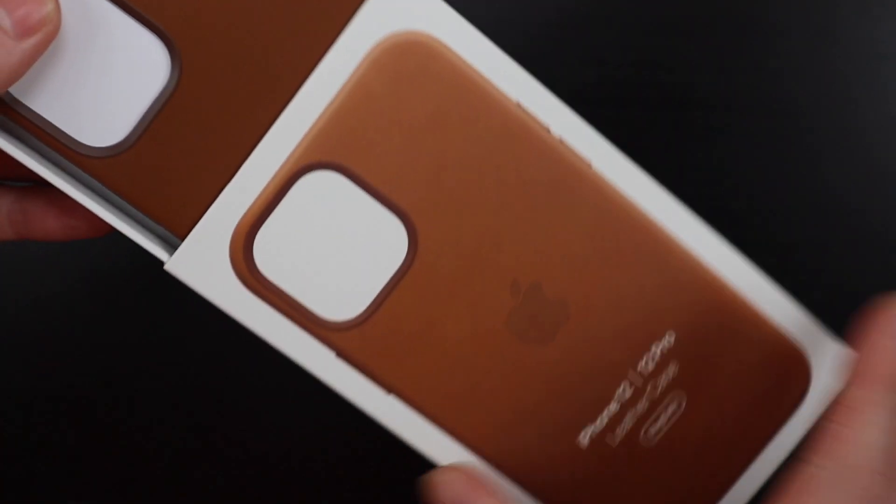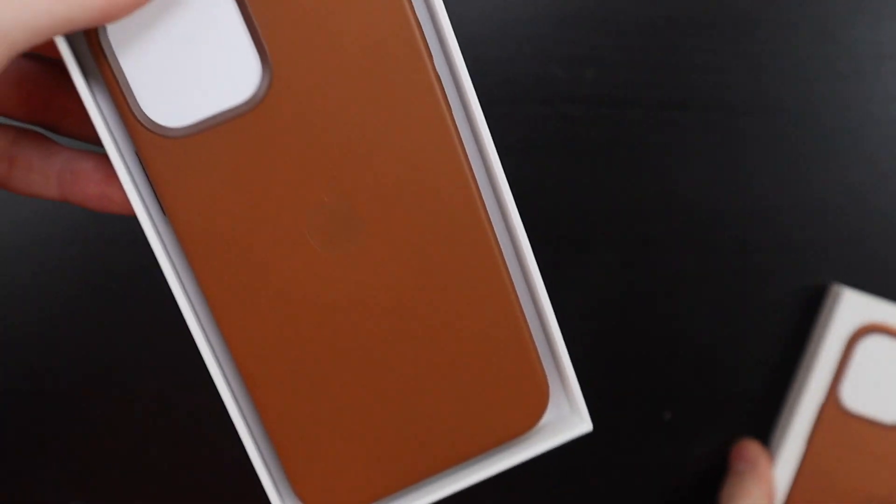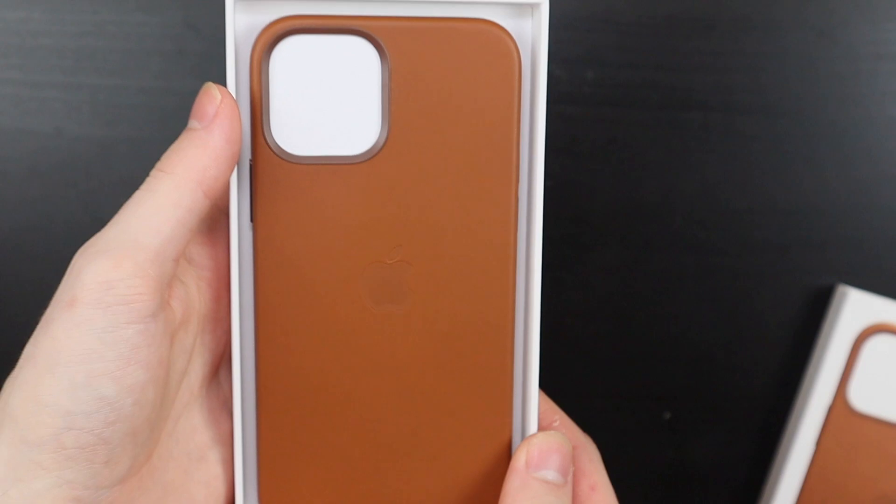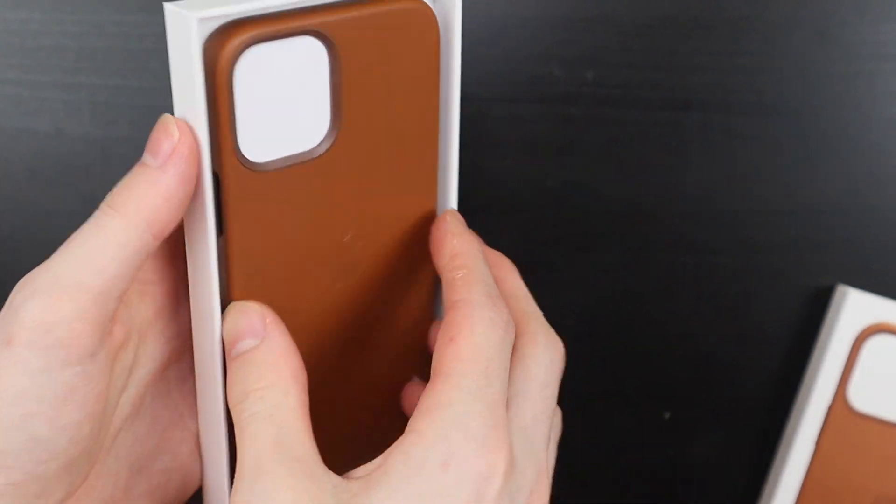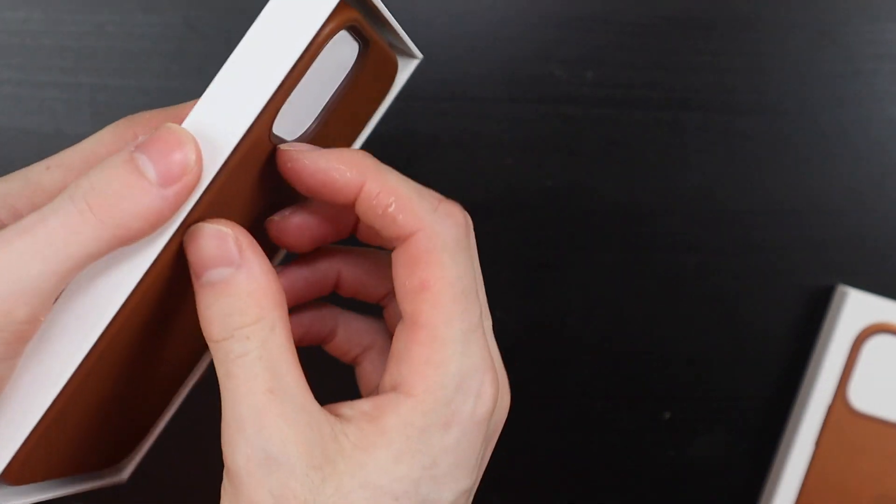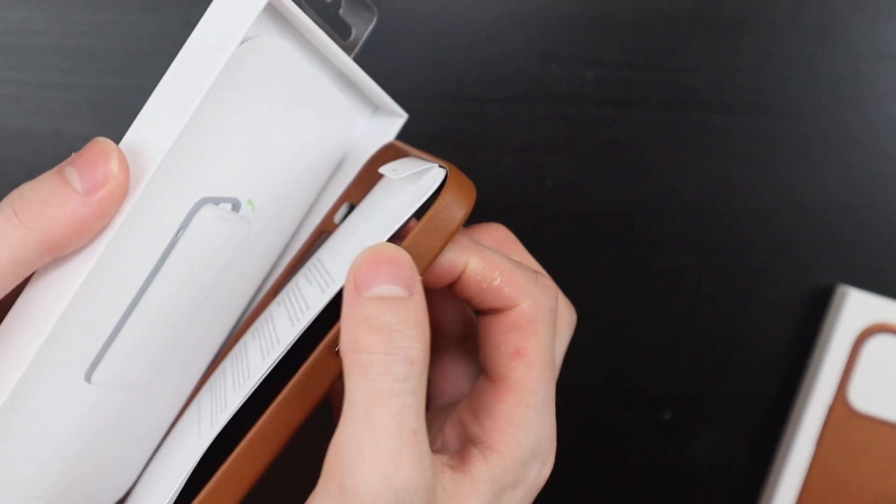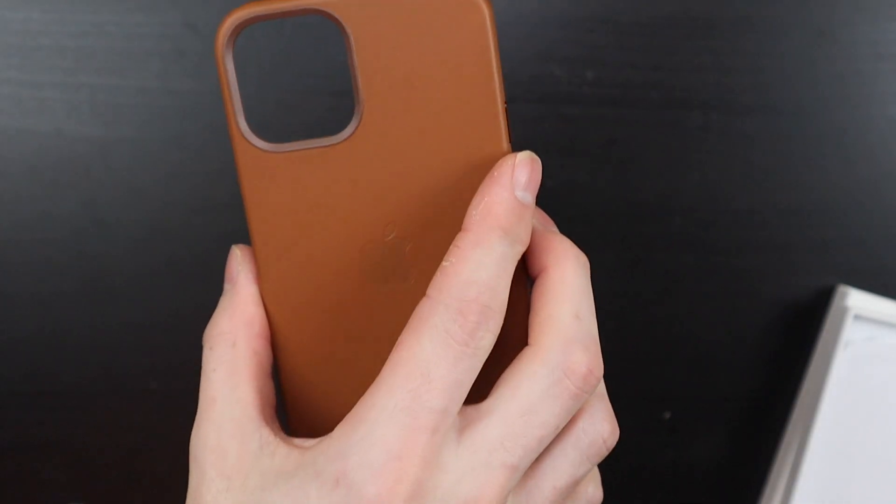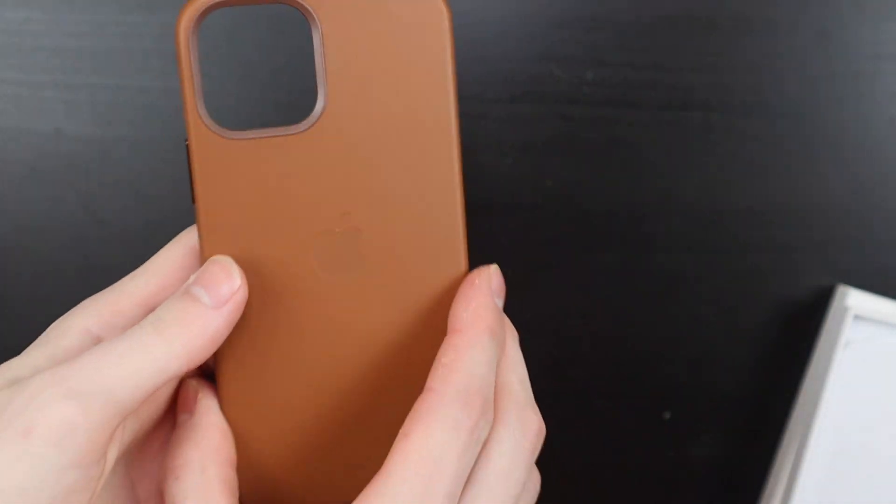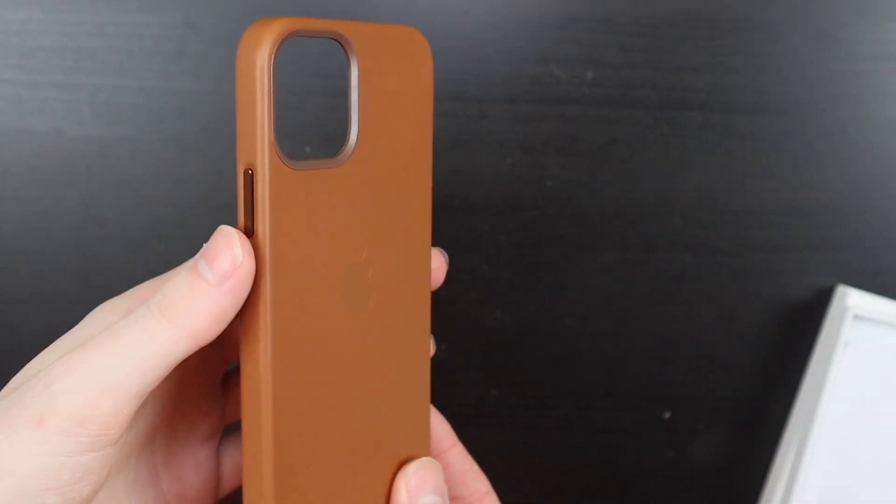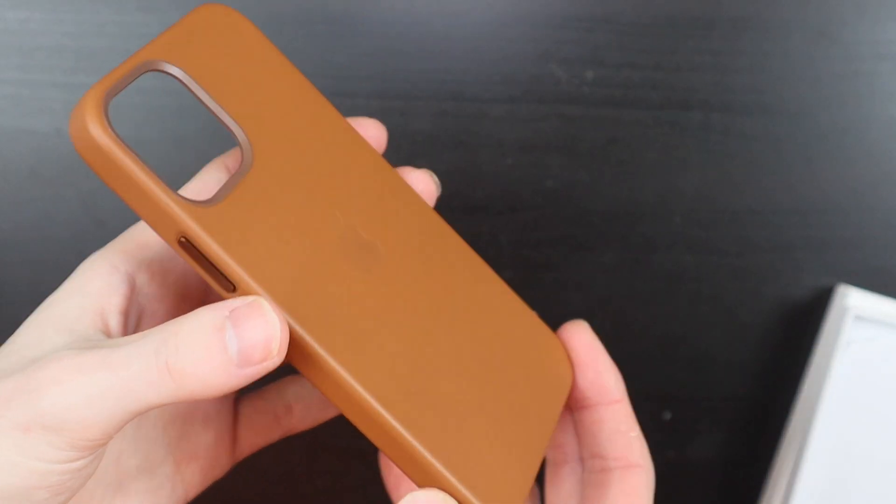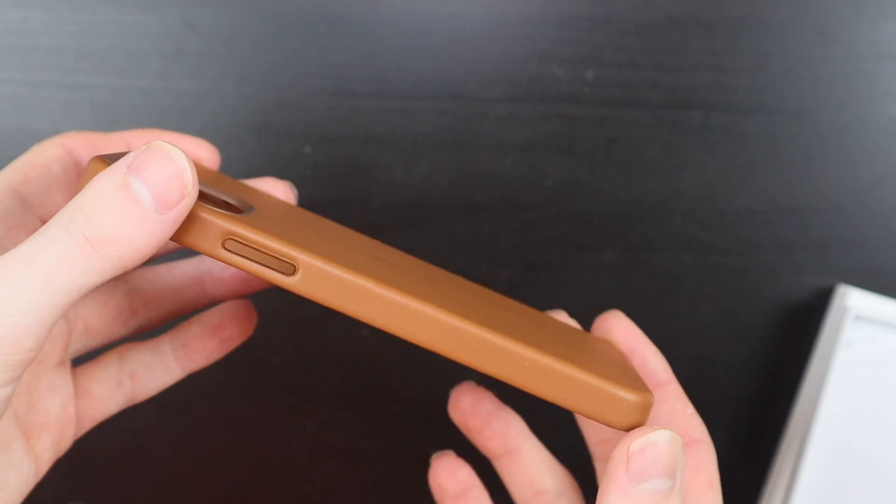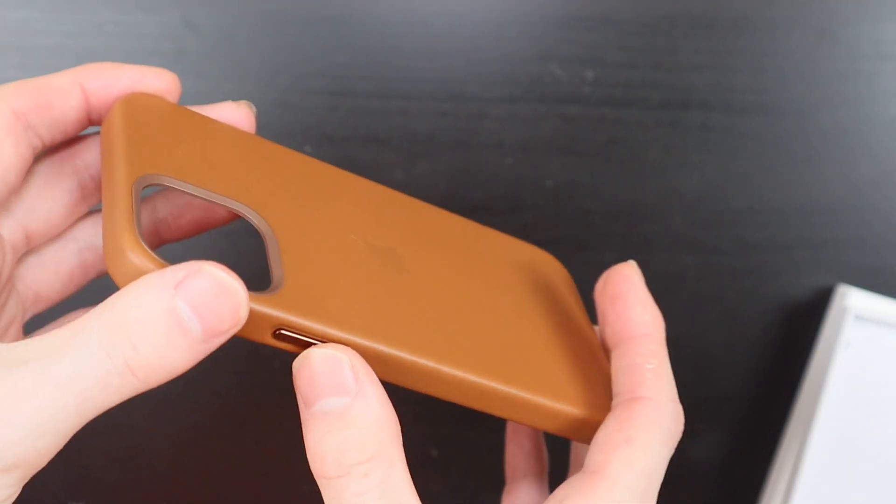It just came out today. This is the saddle brown version and I got the brown because that is the color I got for the wallet as well, because it's the only color they had at the Apple Store. So I canceled the order for my black one and picked this one up.